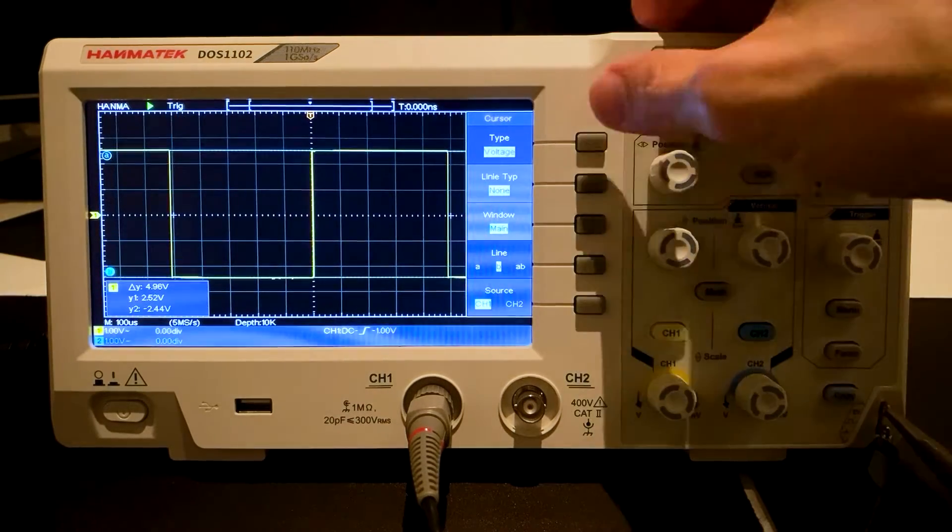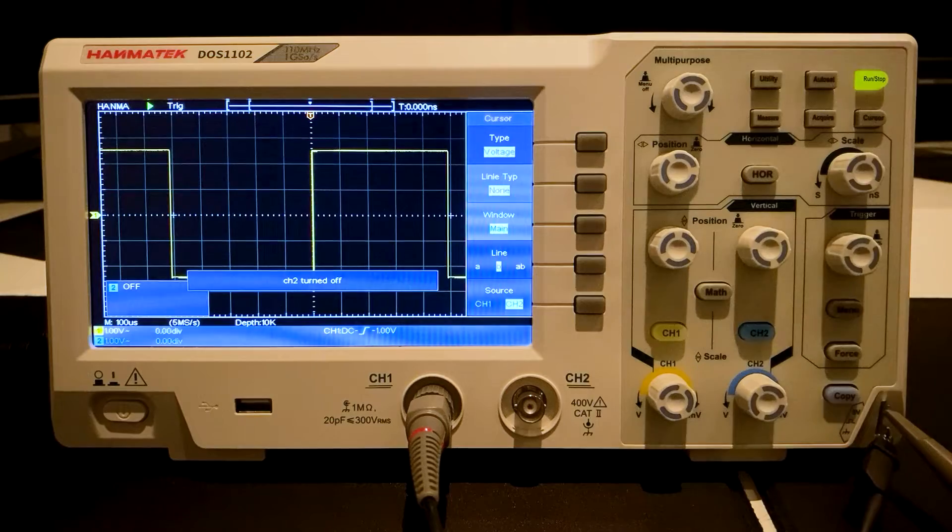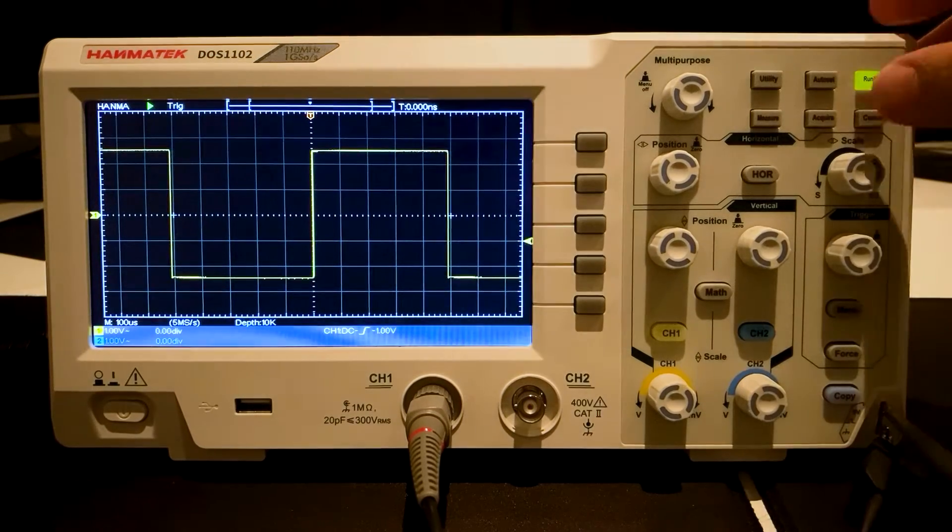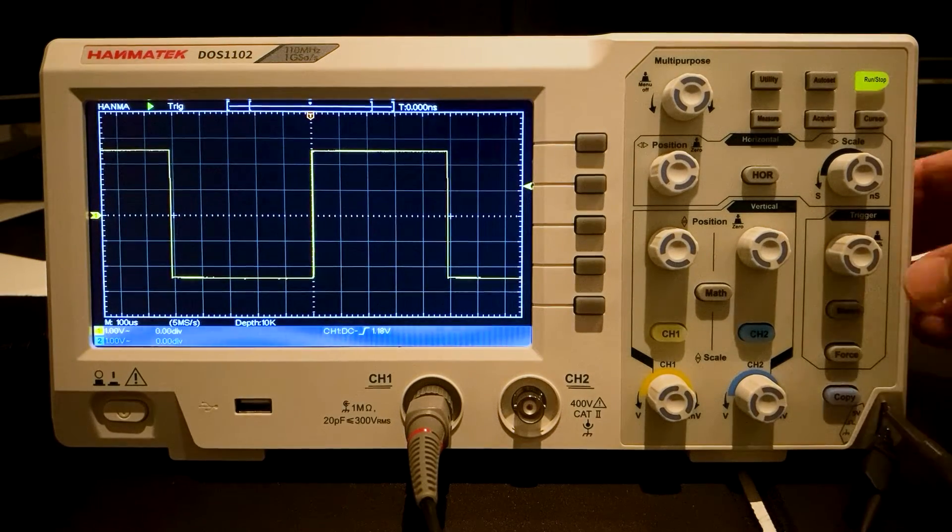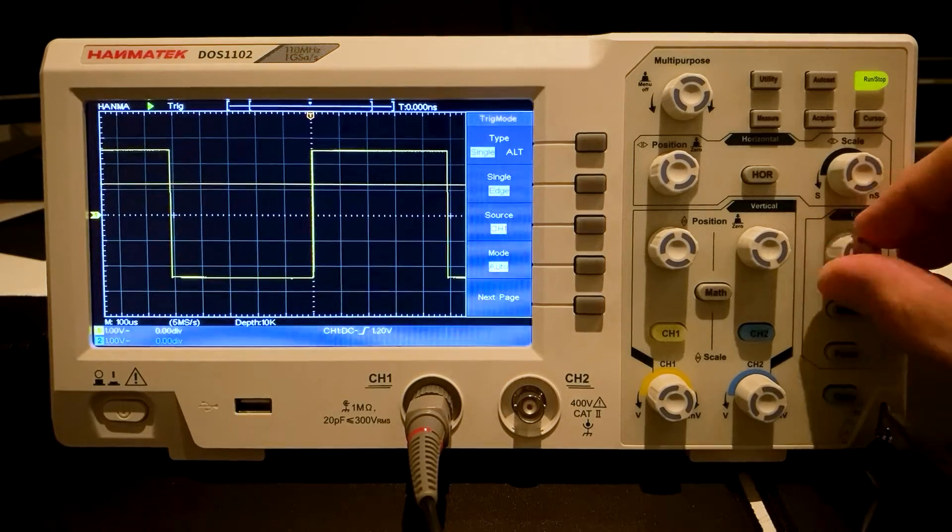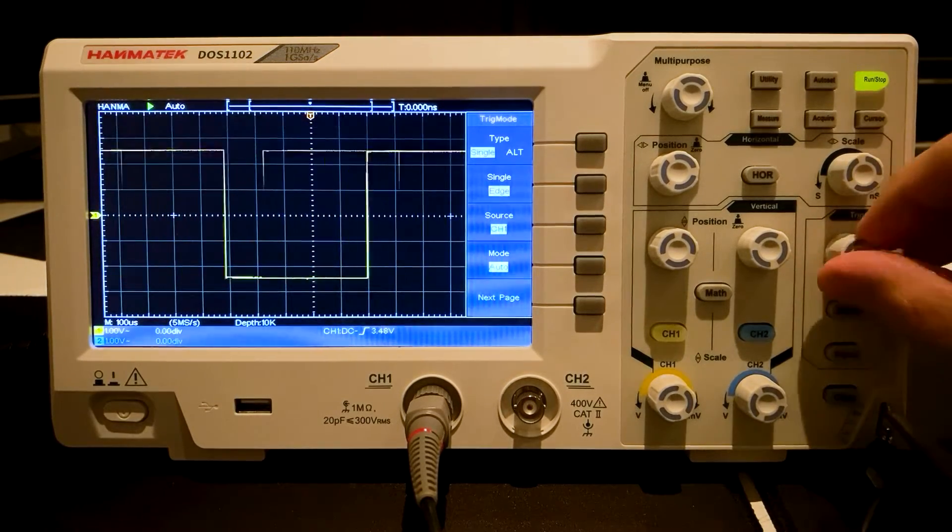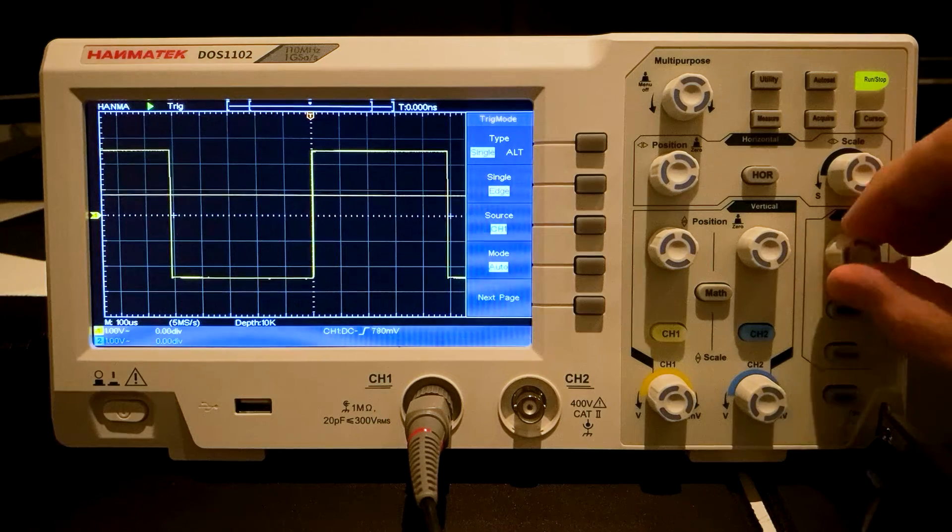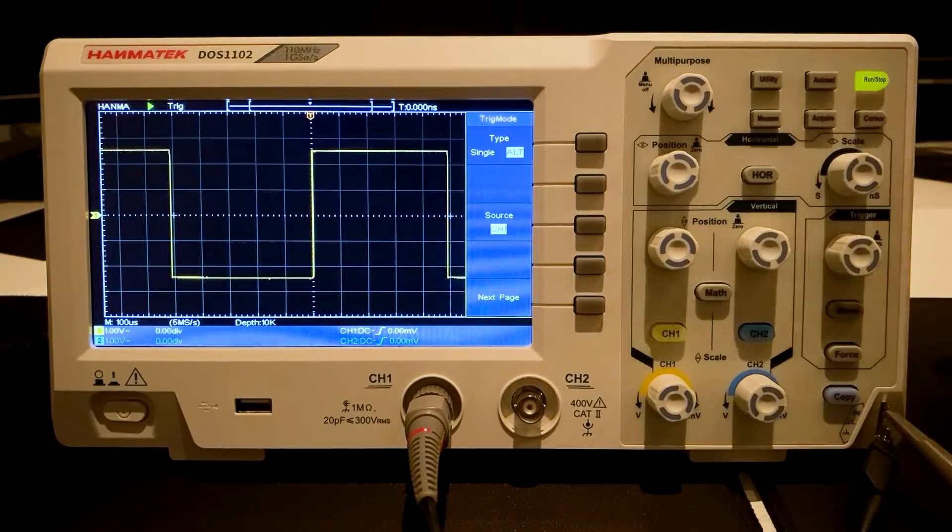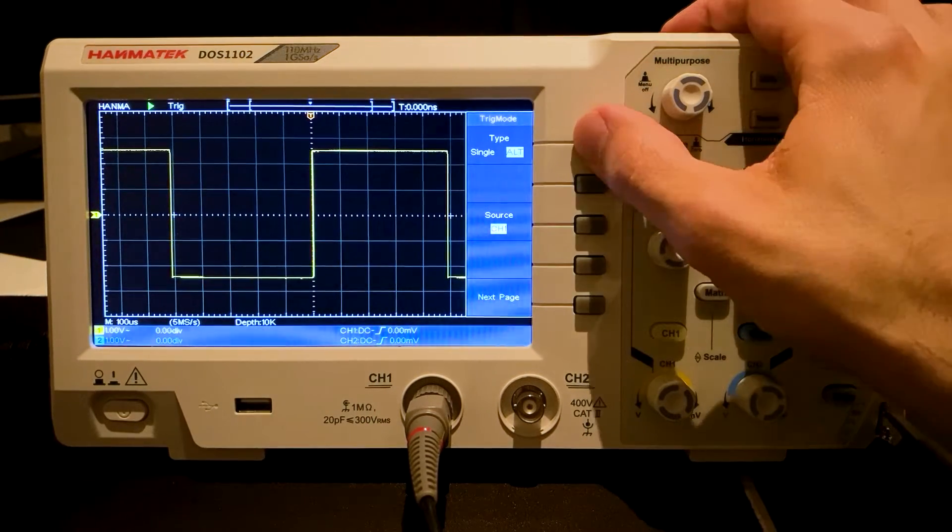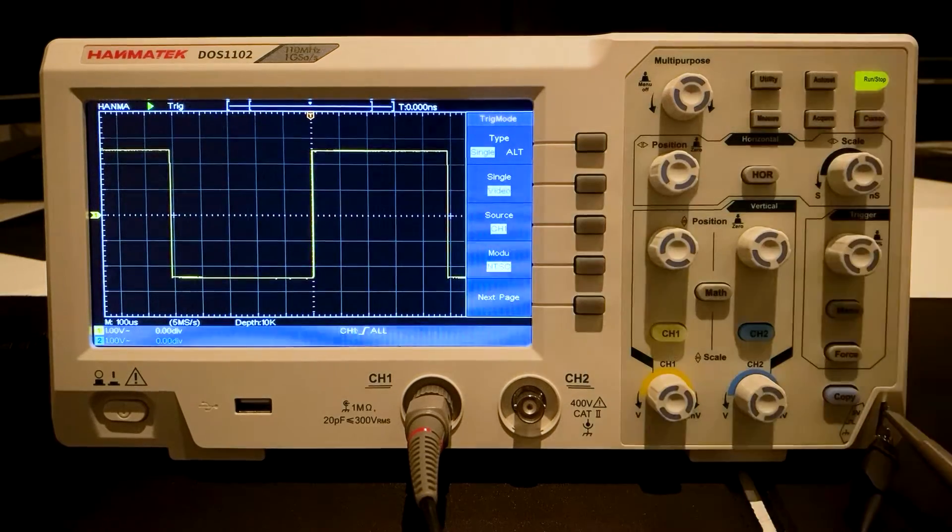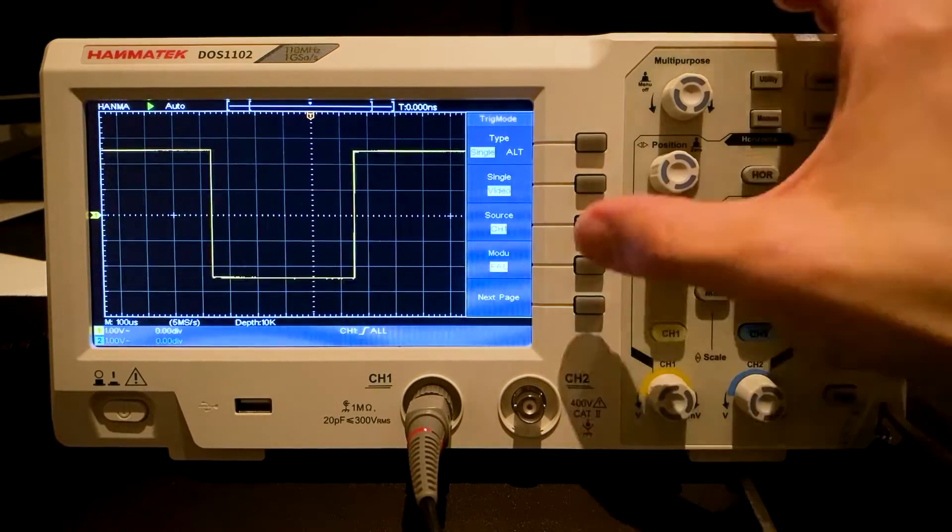The trigger menu button selects the trigger system. The trigger level rotary knob sets the trigger voltage. Single monitors one channel for triggering and Alternate monitors both channels. A distinction is made between Edge and Video for the trigger signal.